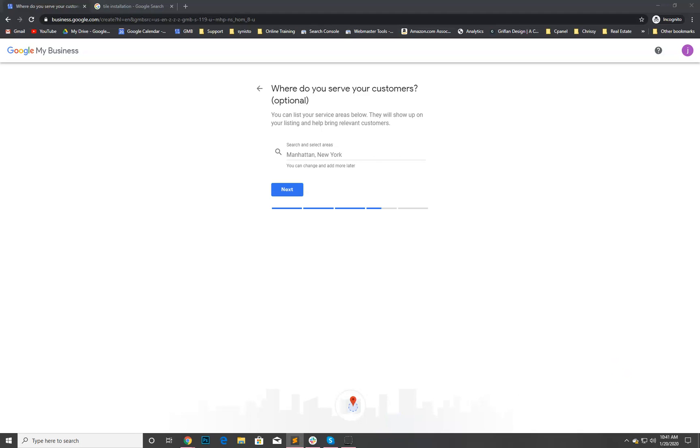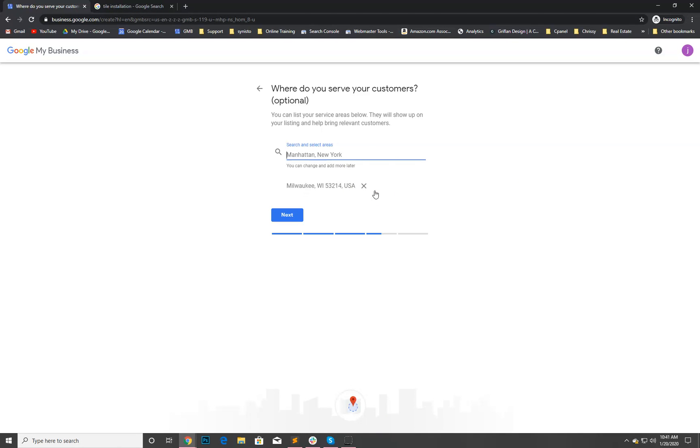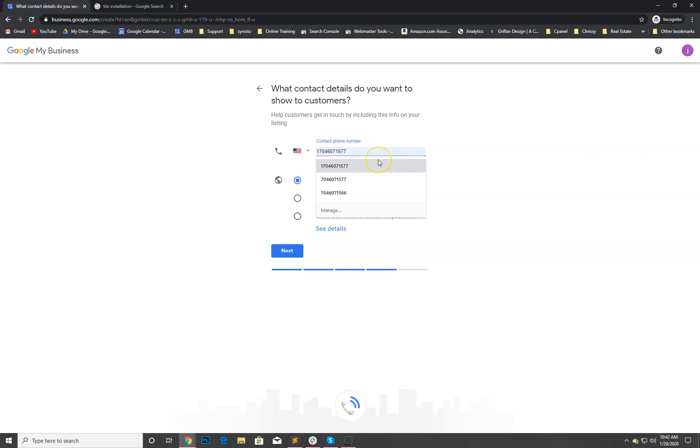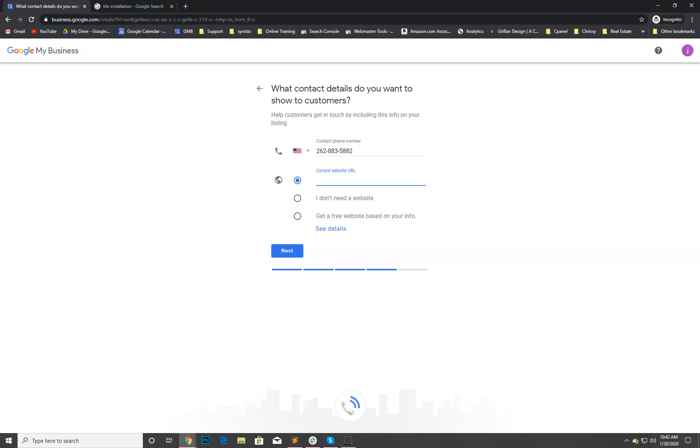We're gonna go to next and then we're gonna put in the area that we're located. Just to make sure I get this correct I'm gonna copy and paste it. Milwaukee. And another thing you can do here, once the listing is verified you can add other areas around that you service. But for now we're just gonna add that one. We're gonna hit next. We're gonna pop in his contact phone number here.